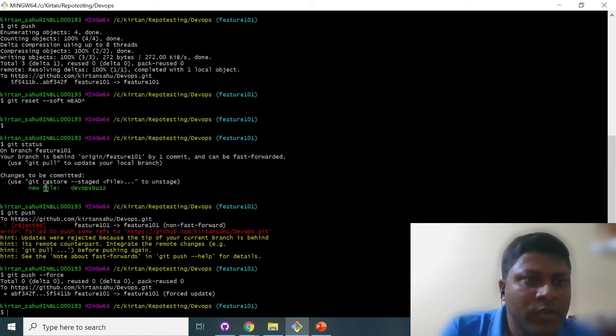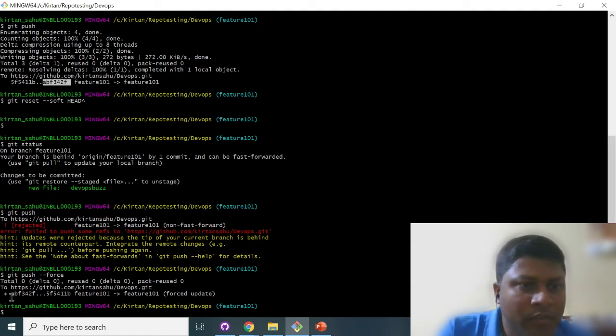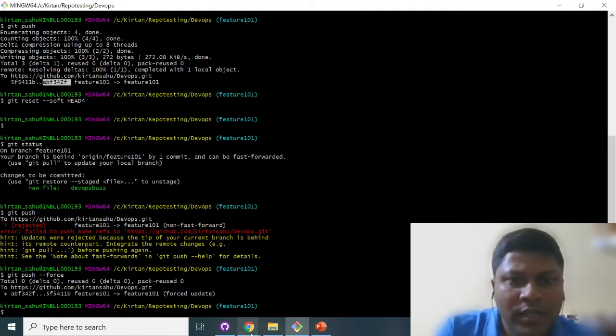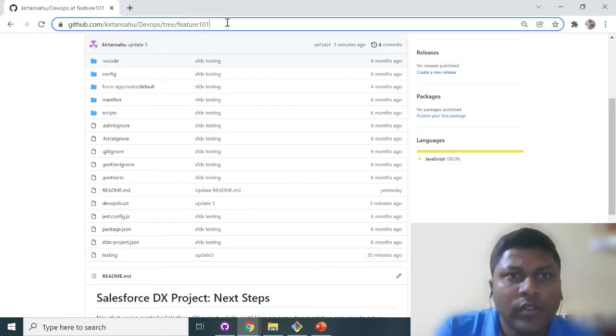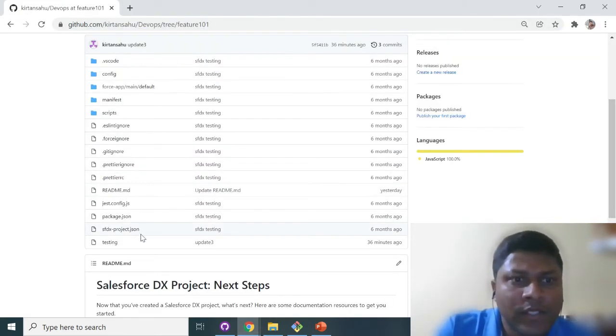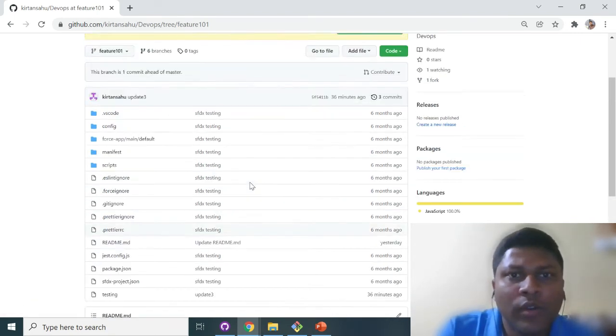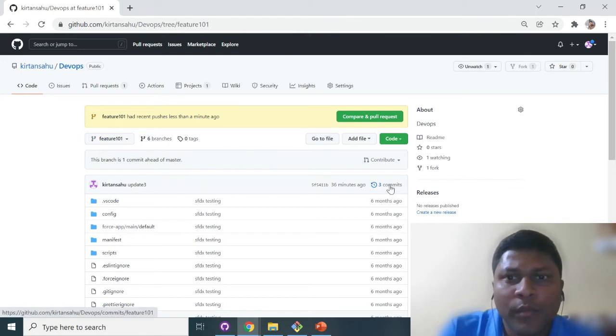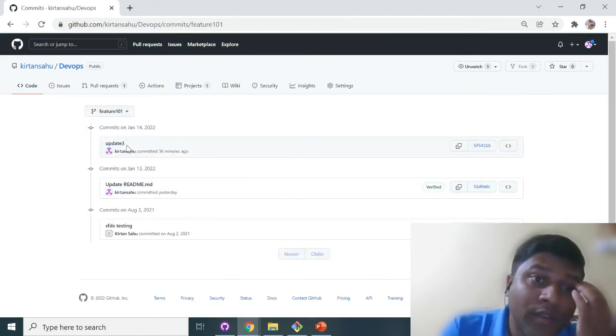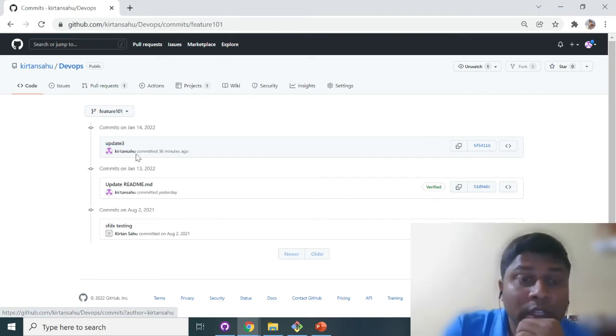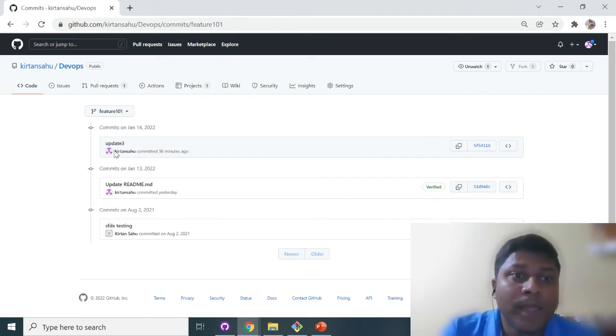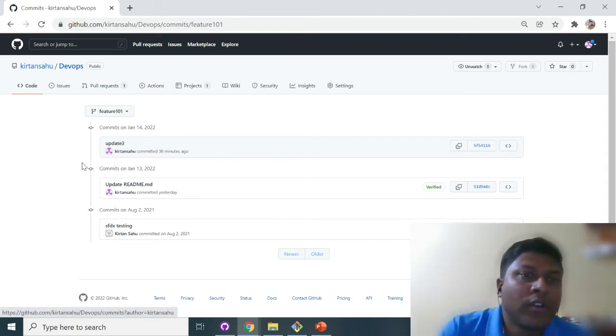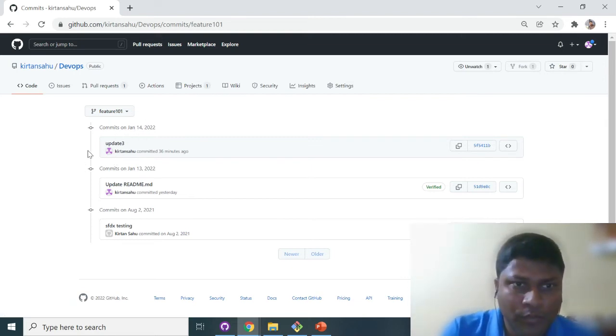If you will see it here, previously AB F342F was there. AB, this one is replacing with this one. Okay, let's go to this and we'll see. See, earlier we had this one, that DevOps Buzz. Now the file is moved out and we'll see the comment. Whether that comment, updated 5 was there earlier. Now updated 5 is moved out. So in this way we can remove the history in our GitHub repo. Yes.